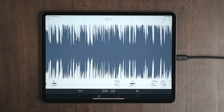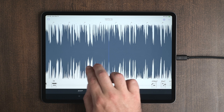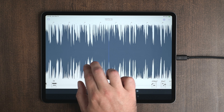There are two ways to use Capo's scrubbing feature. One is to grab the waveform during playback, but the other is to use two fingers and scroll on the waveform.